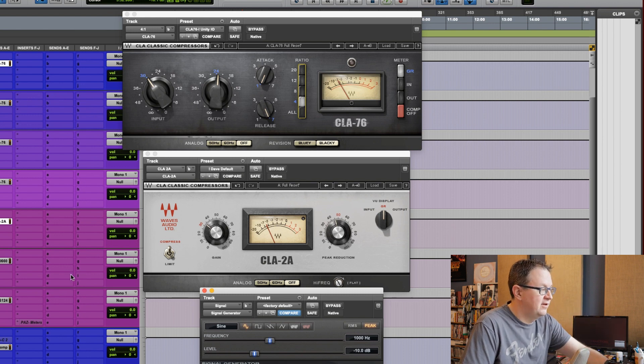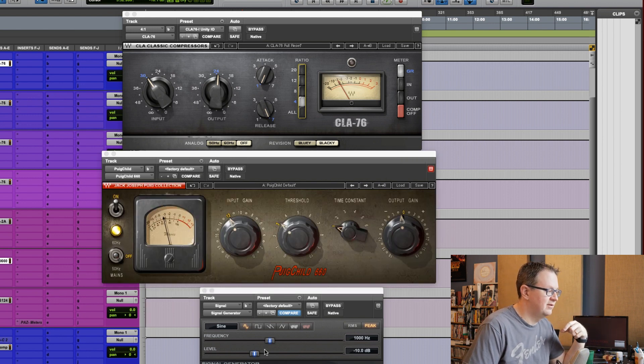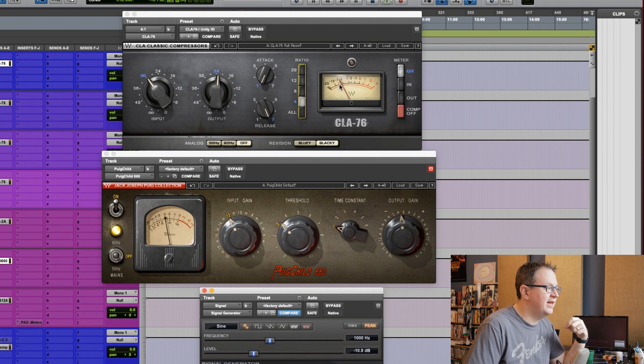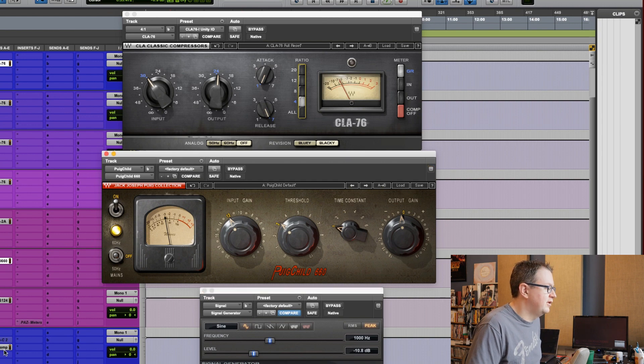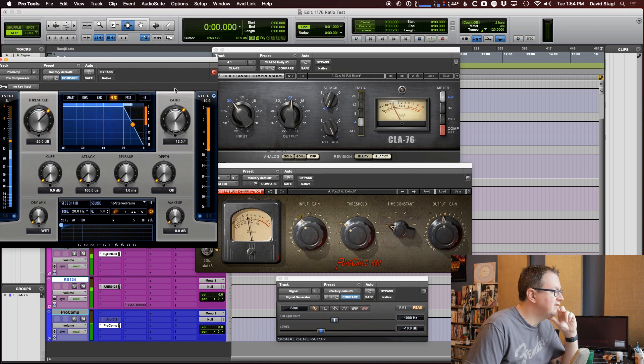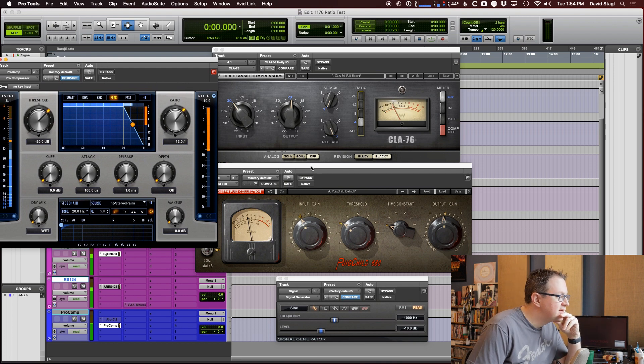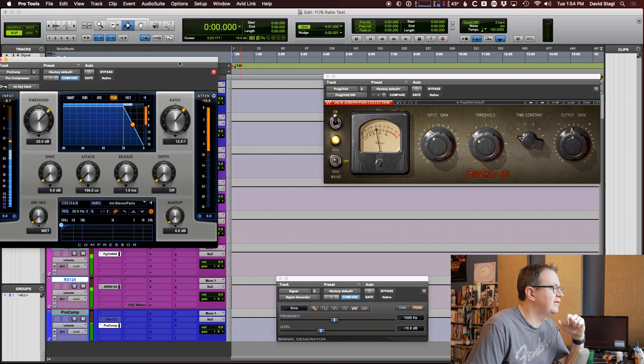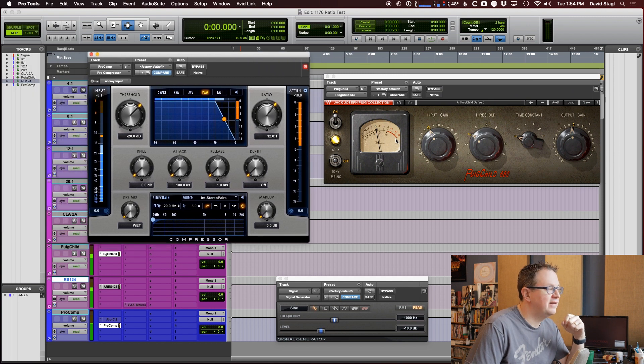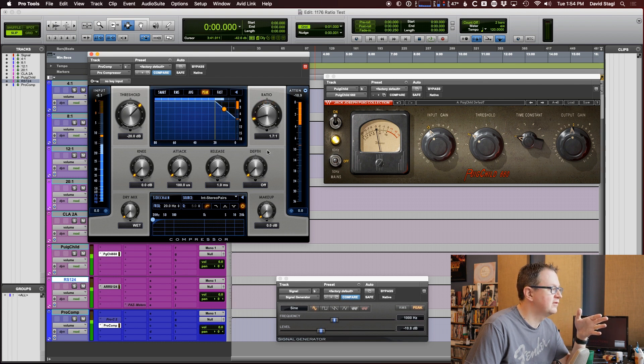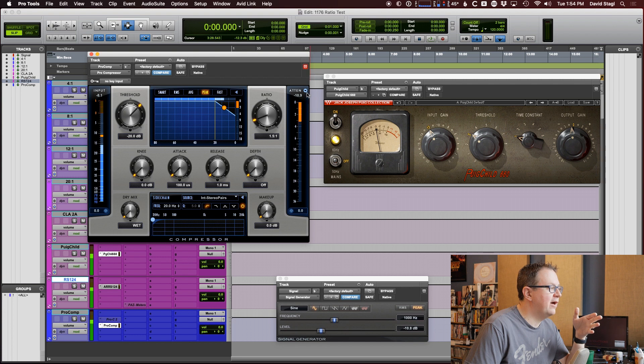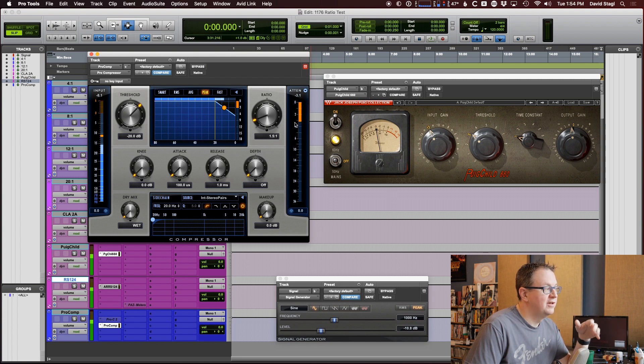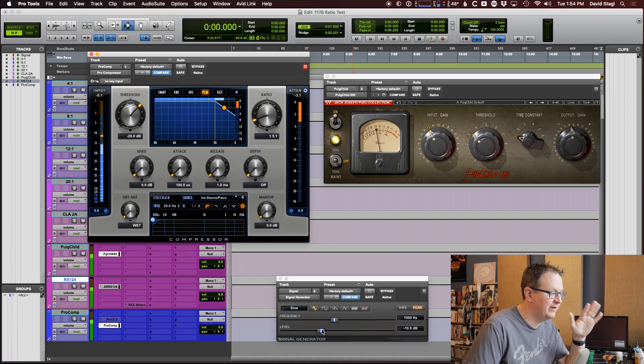What about a Puig child? 3 dB on a Puig child of gain reduction, we're getting close to 6 dB. So, this is going to be a lower ratio. So, let's open up our ProComp and let's see. So, if this Puig child is getting about 3 dB of gain reduction, I'm going to adjust the ratio on the ProComp to get about 3 dB.